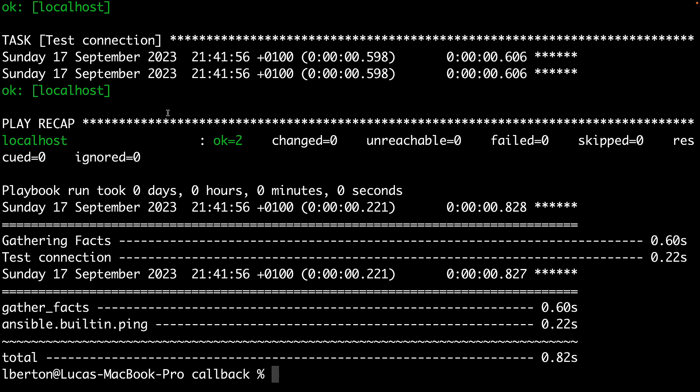As you can see the total execution time is 0.82 seconds and we are dedicating most of the time to the fact gathering event that is actually not used inside our playbook. So a very simple optimization could be to disable the fact gathering and this is going to give us faster execution, specifically 0.22 seconds compared to 0.82.